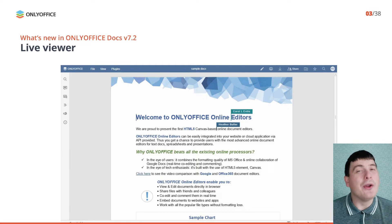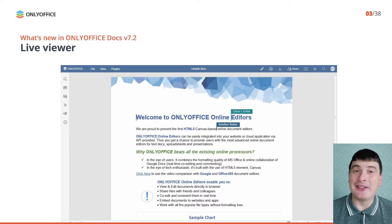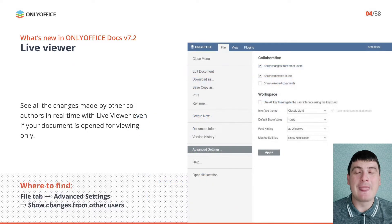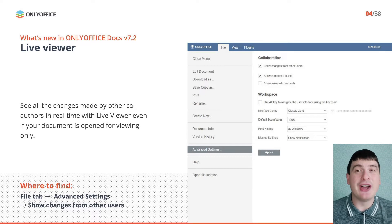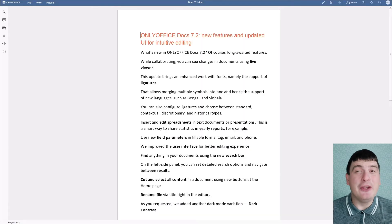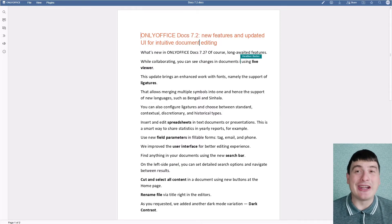Now that you know what OnlyOffice Docs is and what unique features it has, let's have a deeper look at what's new in version 7.2. One of the most important improvements in this release is Live Viewer. This feature allows you to see all the changes made by other co-authors in real time even if your document is opened for viewing only. To disable Live Viewer, open the File tab, click Advanced Settings, find the Collaboration section and uncheck the Show Changes from Other Users box.